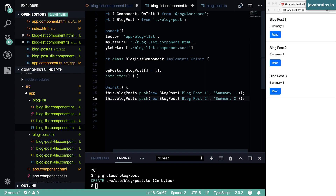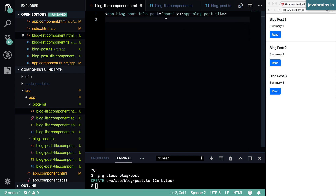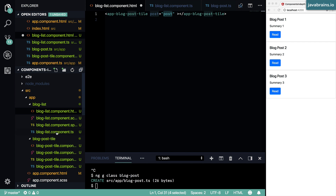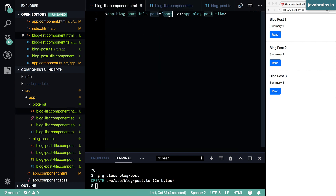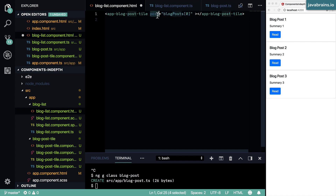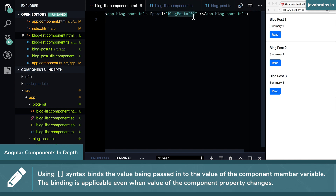Now I can use this in my blog list component. I want to pass in the post as the first element — `blogPosts[0]`. When passing in the argument, I don't want post to pass in the string literal `blogPosts[0]`; I want Angular to evaluate this and take the value from the component. The way to do this is by using square brackets to tell Angular to evaluate the expression against the component class and take that value. So I'm passing in the value of the first element in the blog posts array to the `post` attribute.